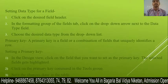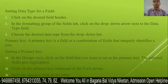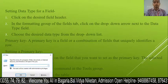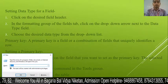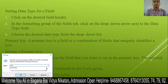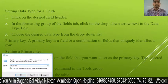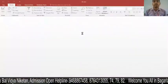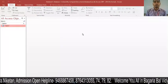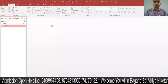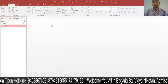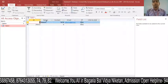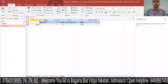Next is Setting Data Type for a field. To set the data type, click on Windows + R and open MS Access. Click Enter, and a table will open. If you want to change the data type of a field, first click on the desired field header.